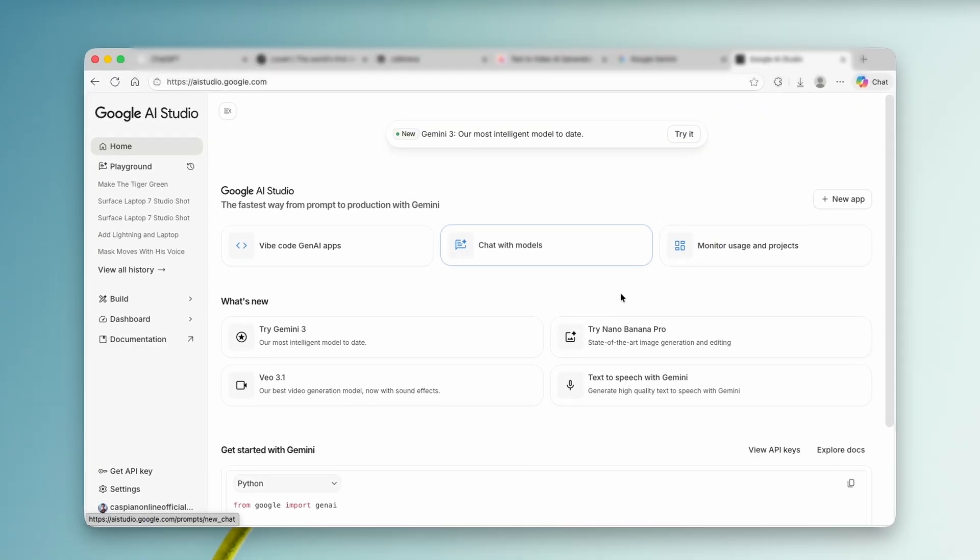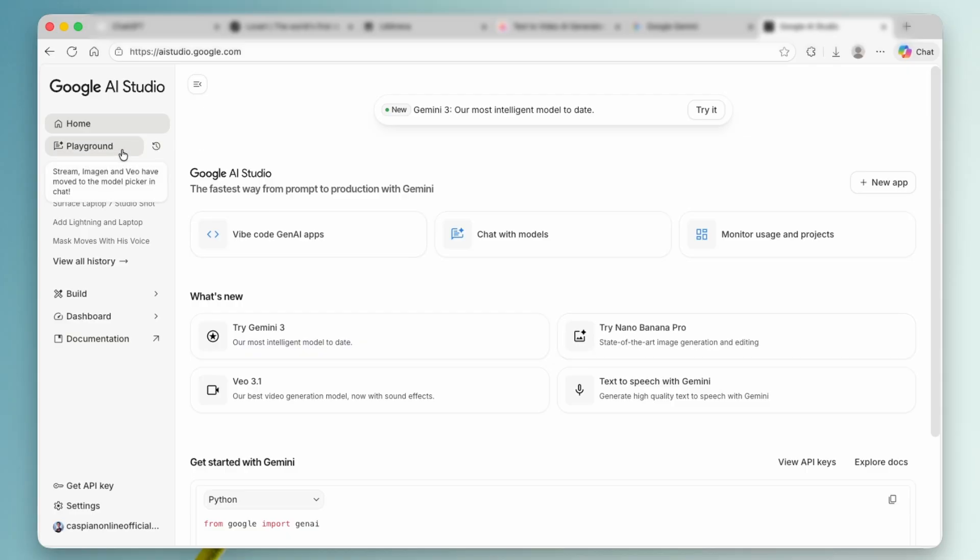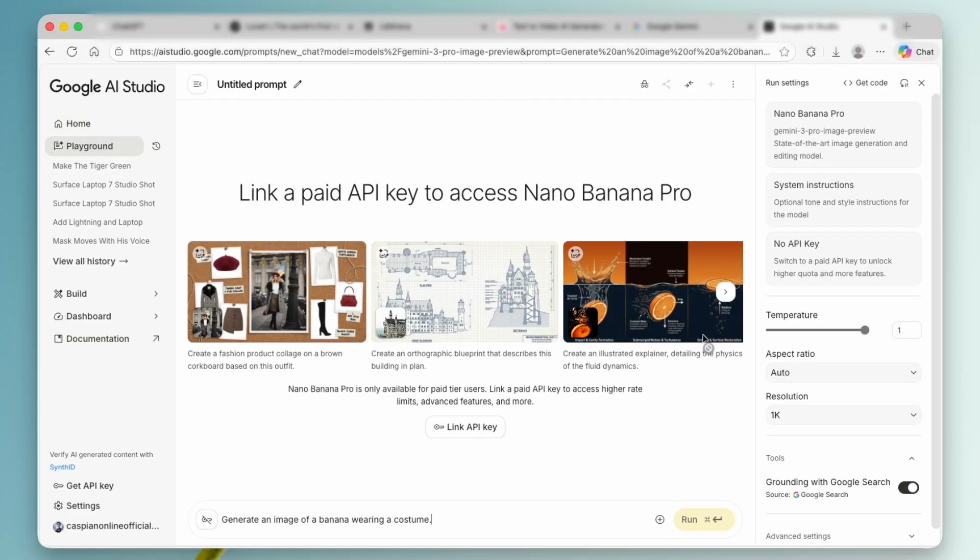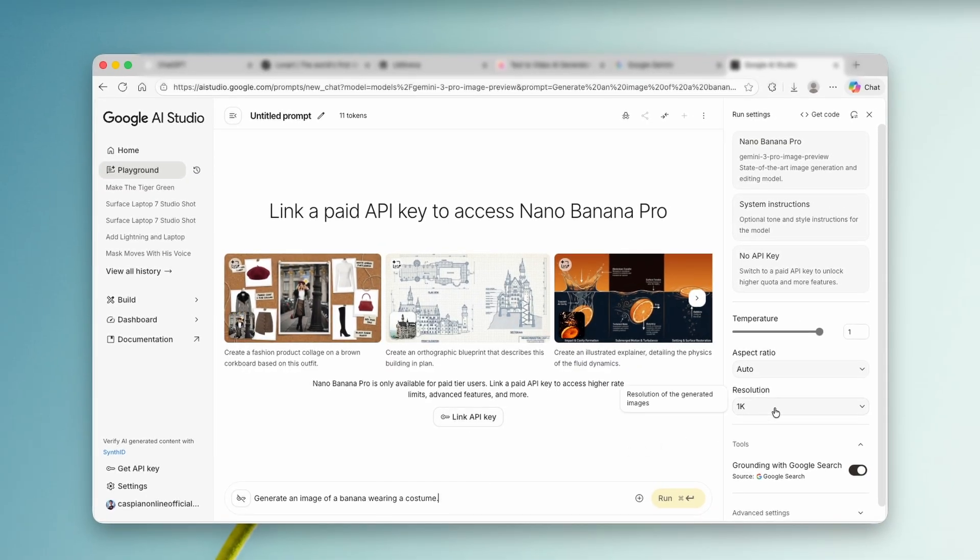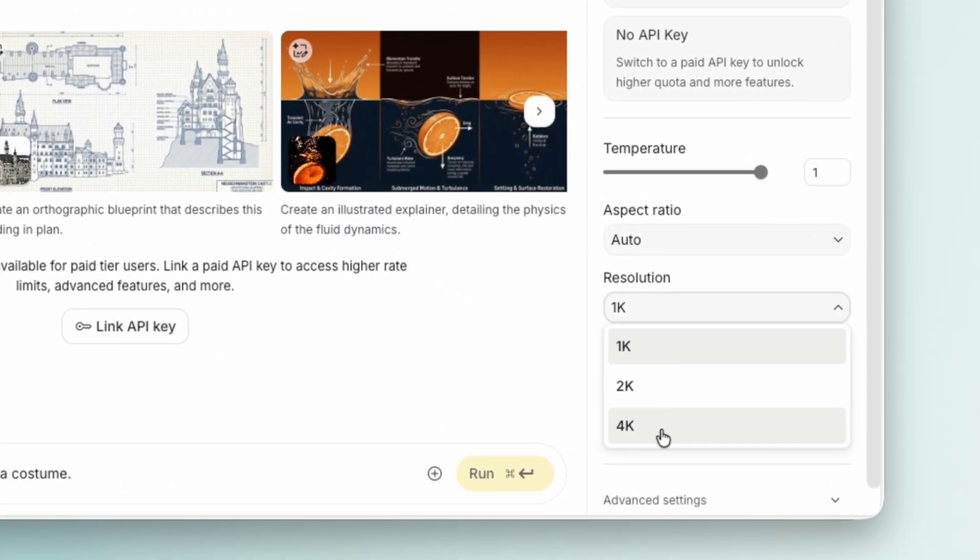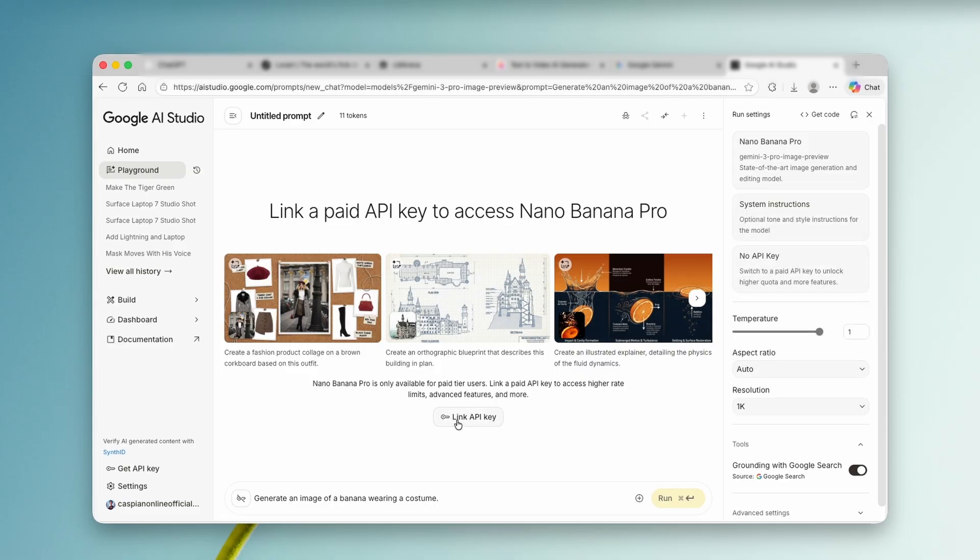If you head over to Google's AI Studio, you will find more flexibility. You can customize aspect ratios, something that's not available in regular Gemini, and push the resolution all the way up to 4K. But here's the drawback. You need a premium membership to unlock these features in AI Studio.